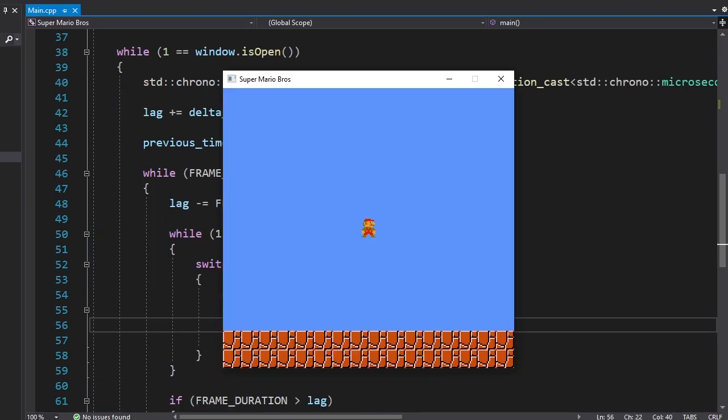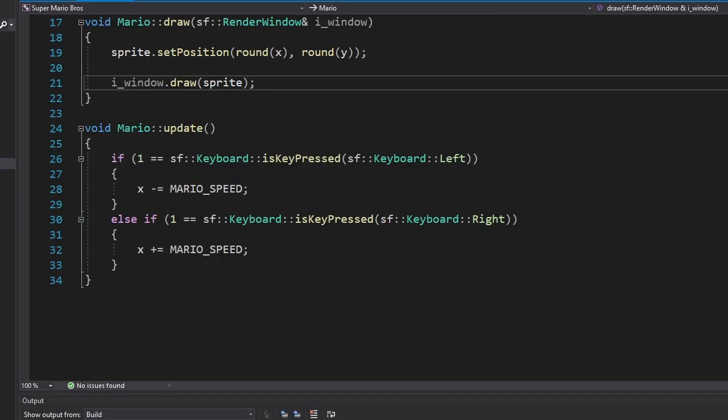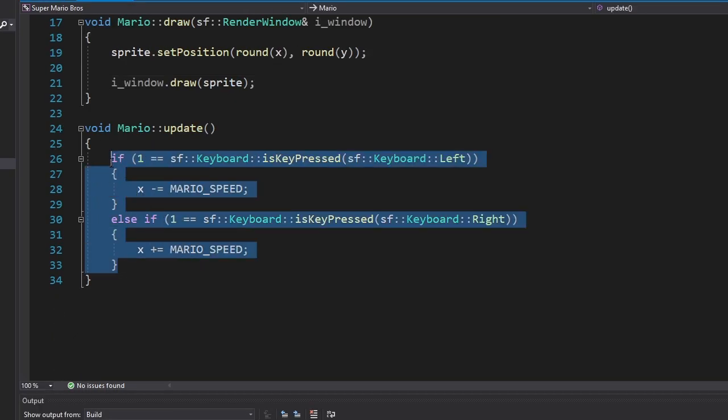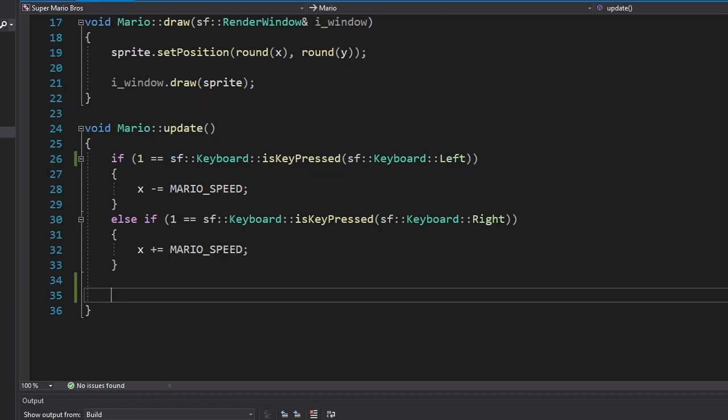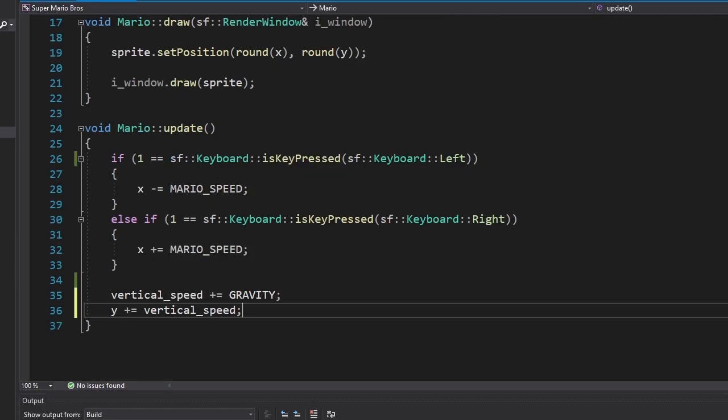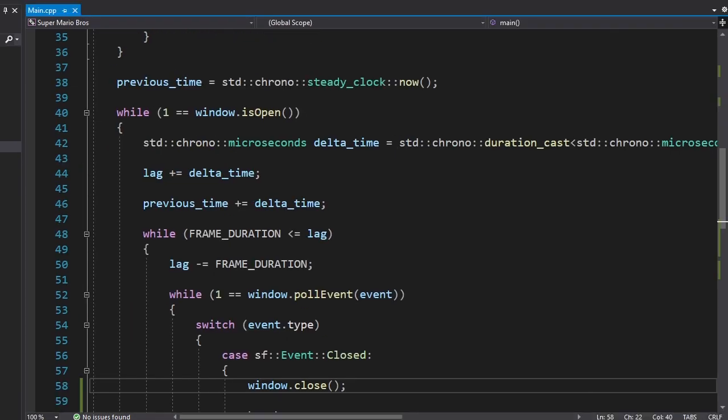Alright, now we can focus on Mario. First we're gonna move Mario horizontally so I wrote this code. There we go. Now to make this game more realistic, we're gonna add gravity.